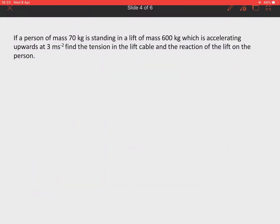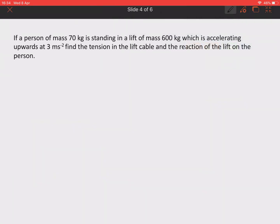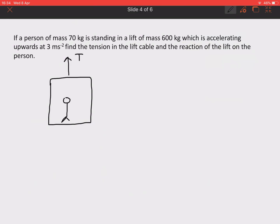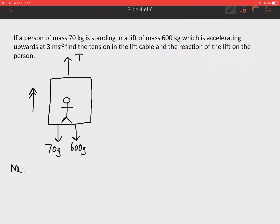A person of mass 70 kg is in a lift of mass 600 kg, which is accelerating upwards at 3 metres per second squared. We want to find the tension in the lift cable and the reaction of the lift on the person. To find the tension, it's easiest to consider the whole system. The forces downwards are the weight of the person, 70g, and the weight of the lift, 600g. By Newton's second law, we're accelerating upwards at 3 m/s², so the resultant force upwards equals T minus 70g minus 600g.